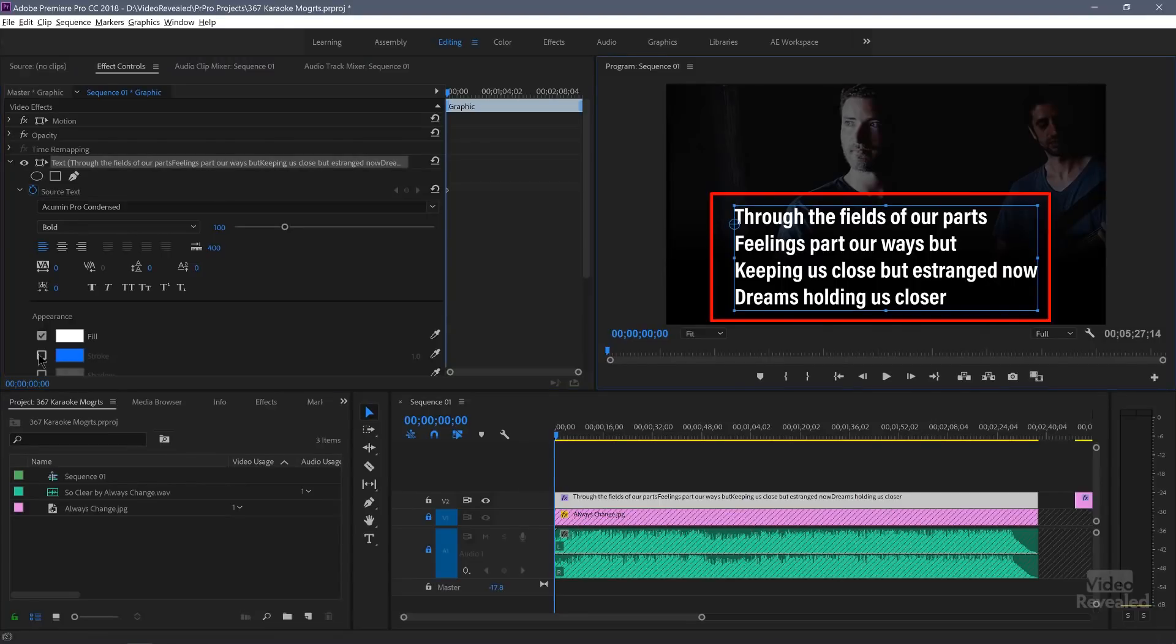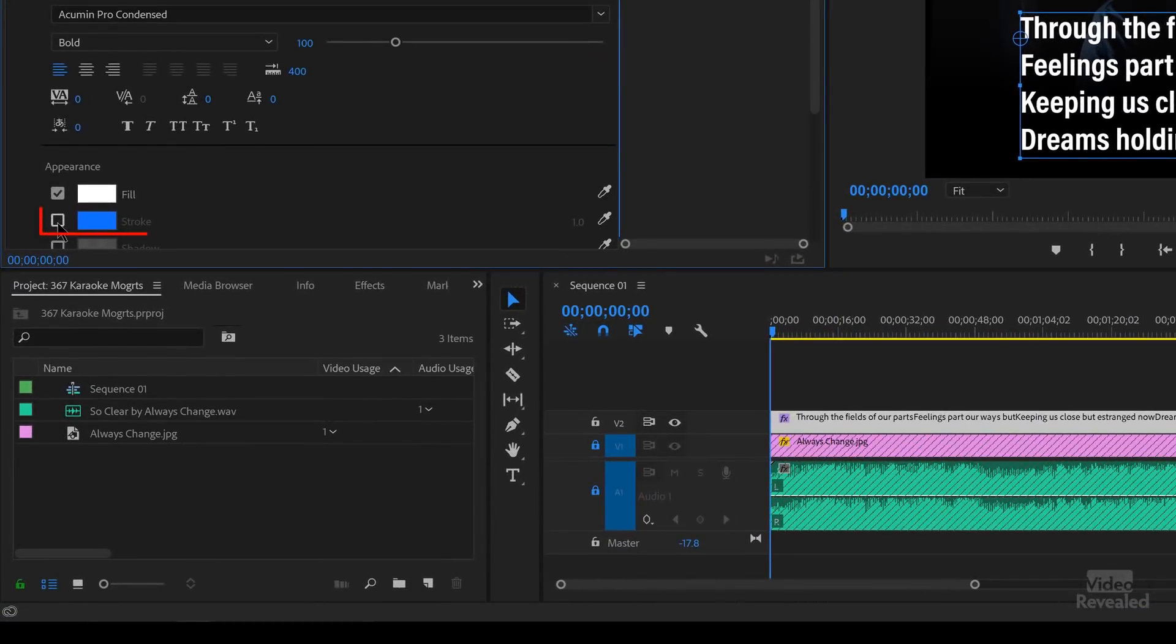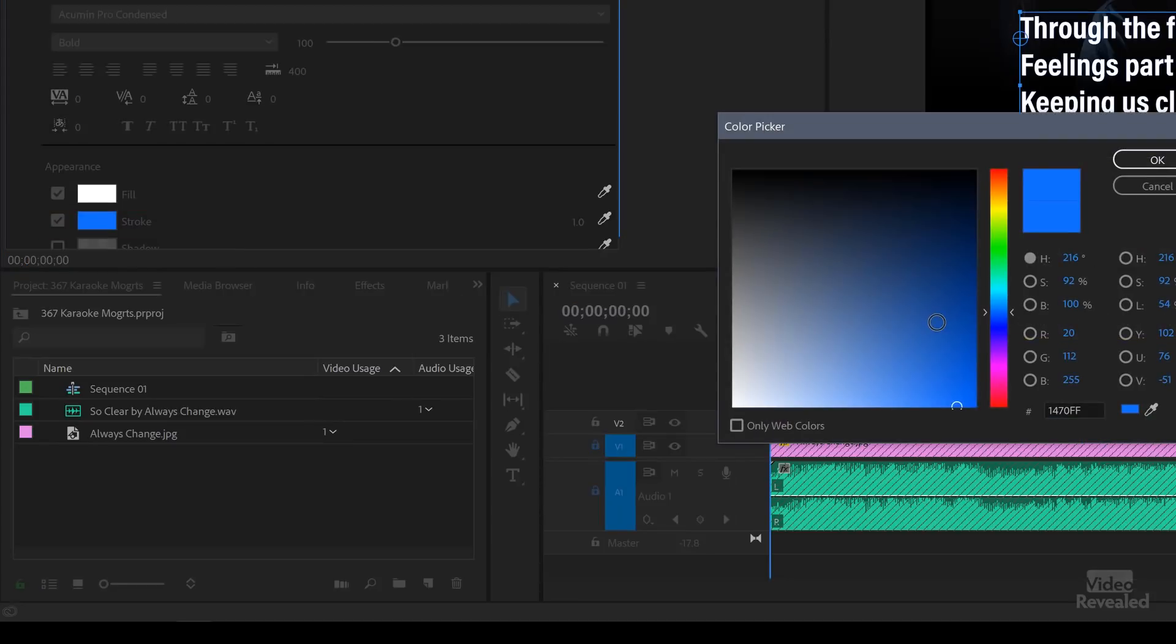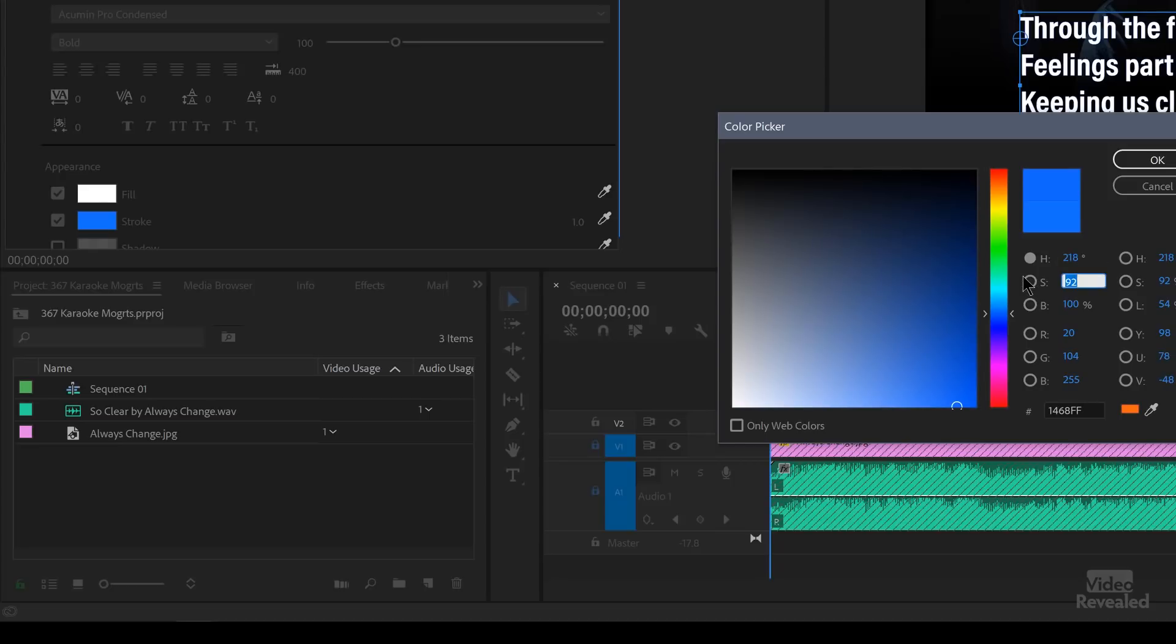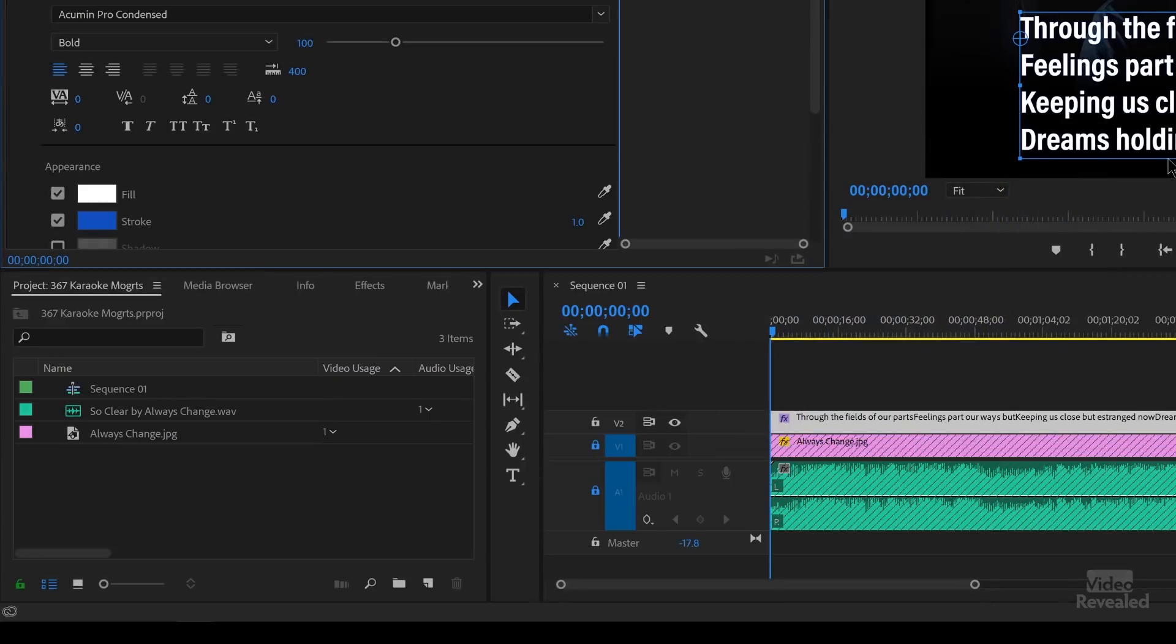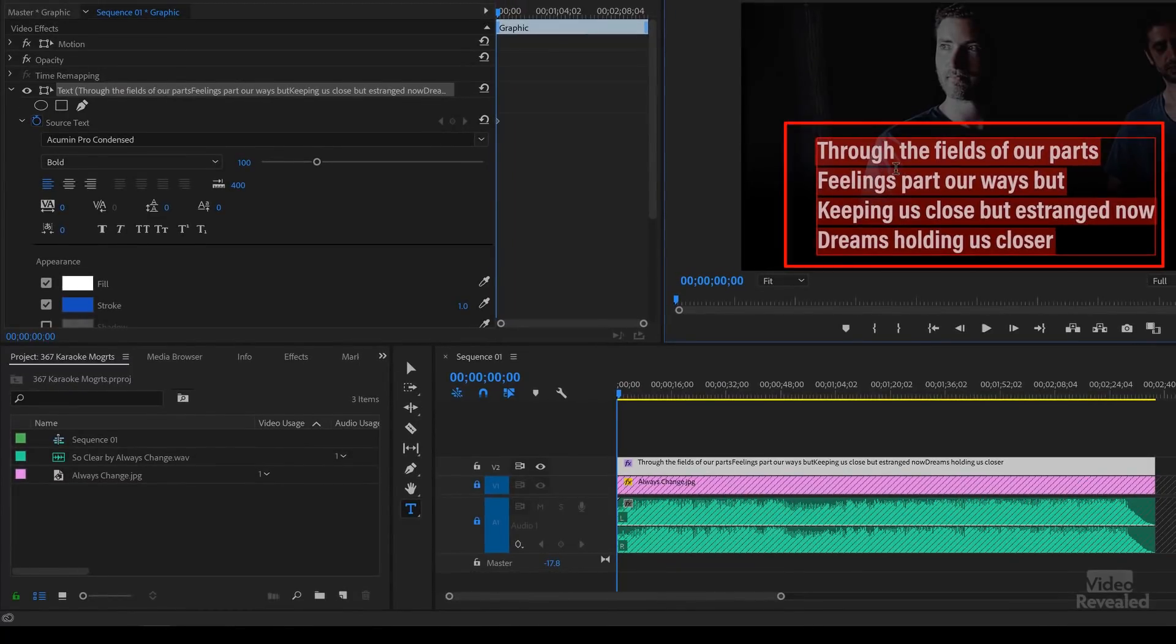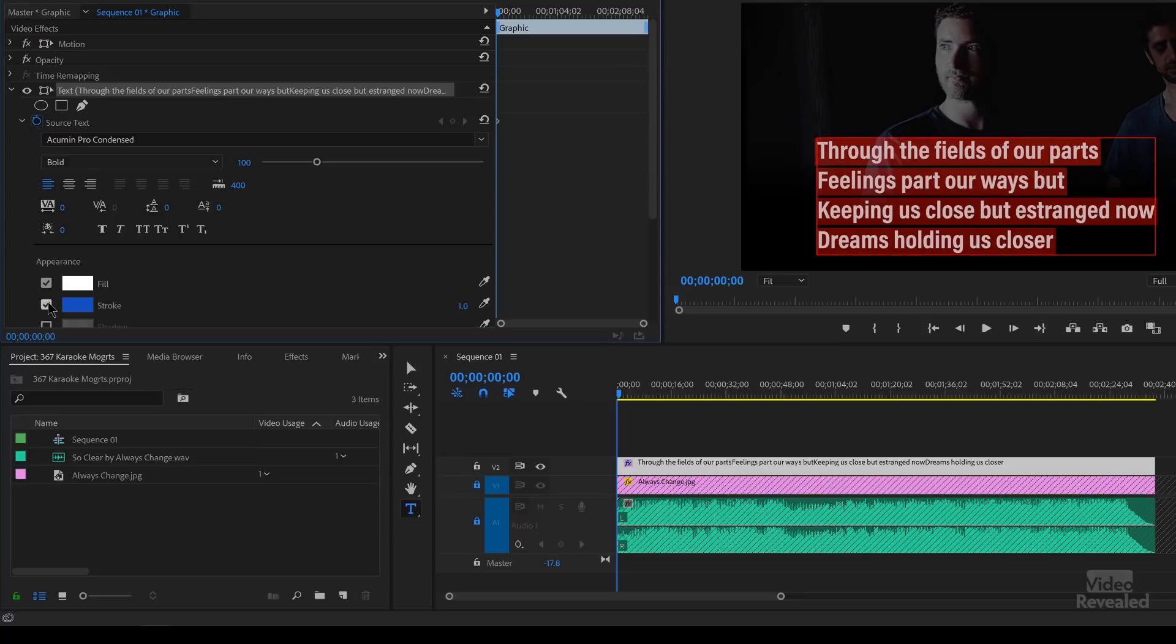So I have this selected. I'm going to turn on the stroke. Click in the stroke and I'm going to pick a color. So for me I'm going to pick a blue. I'm also going to select all the text and turn that stroke on.